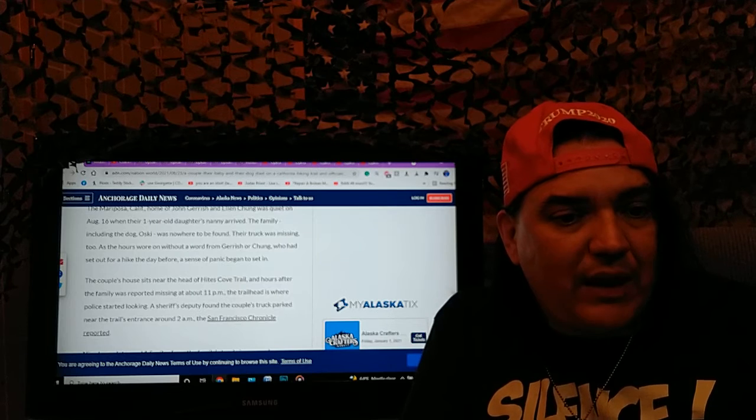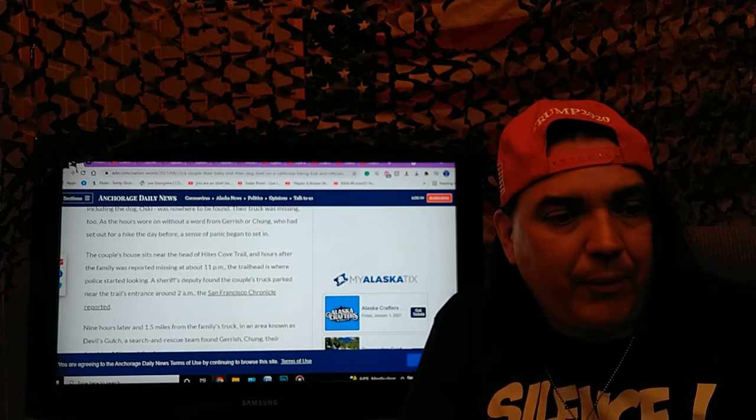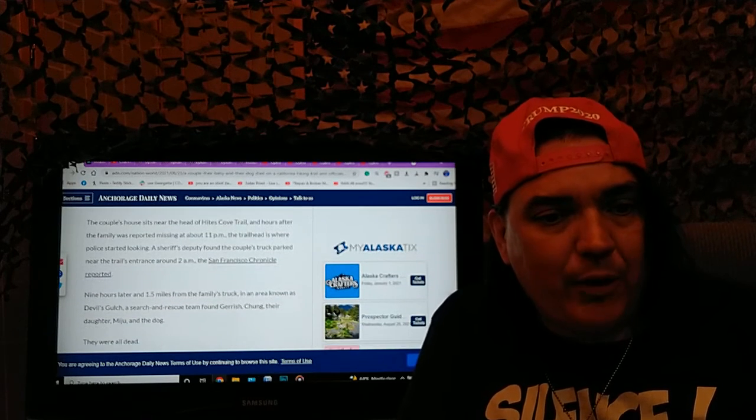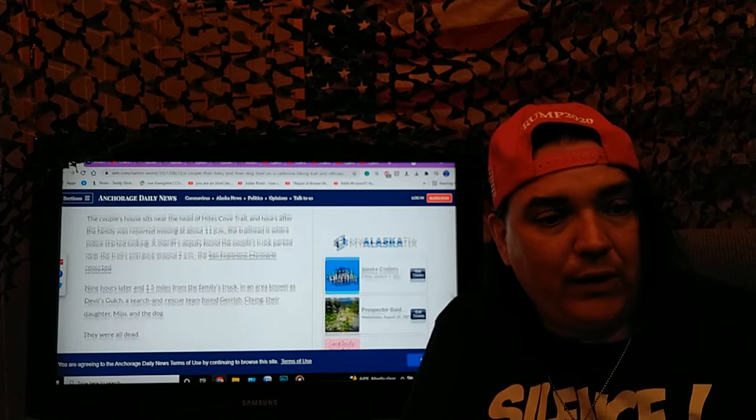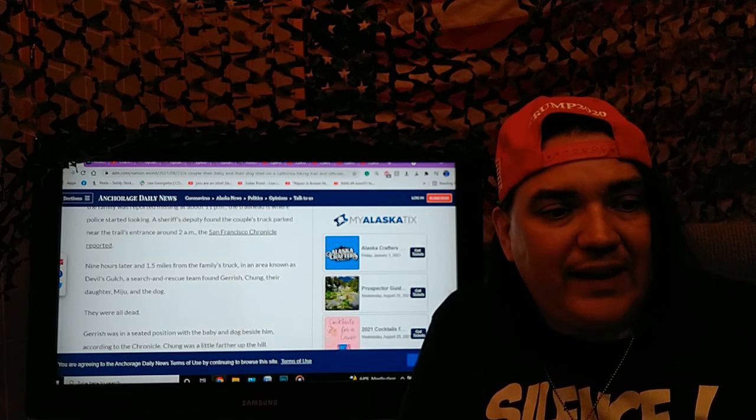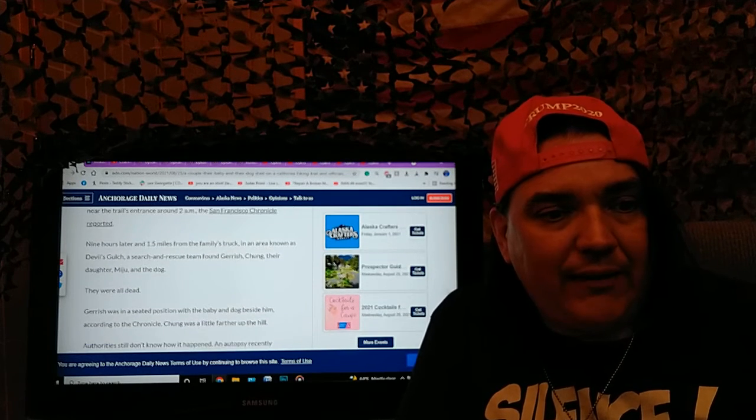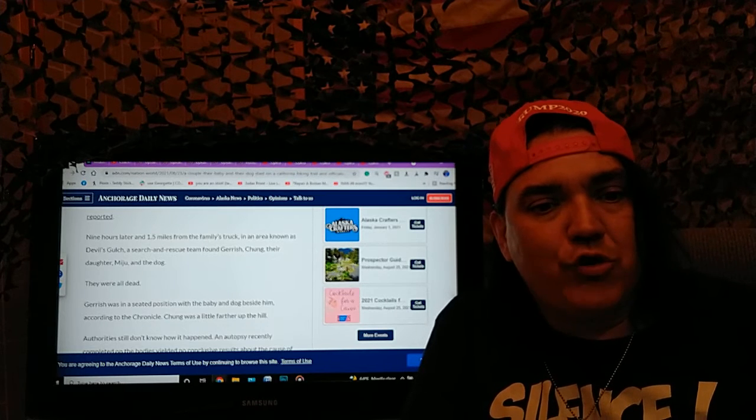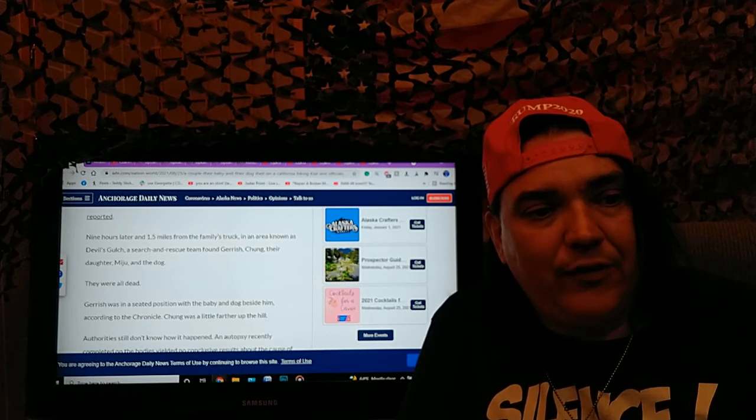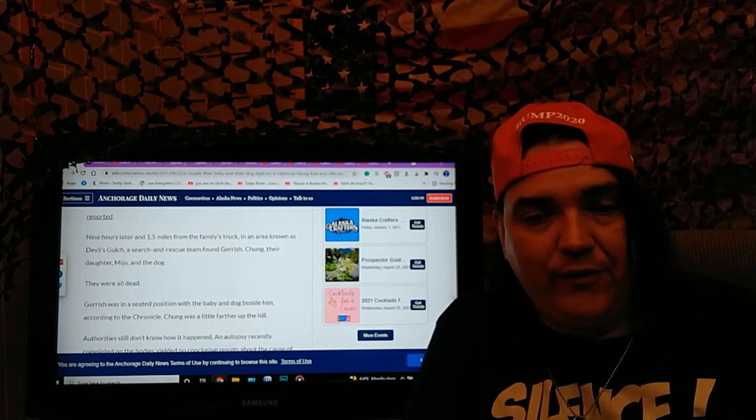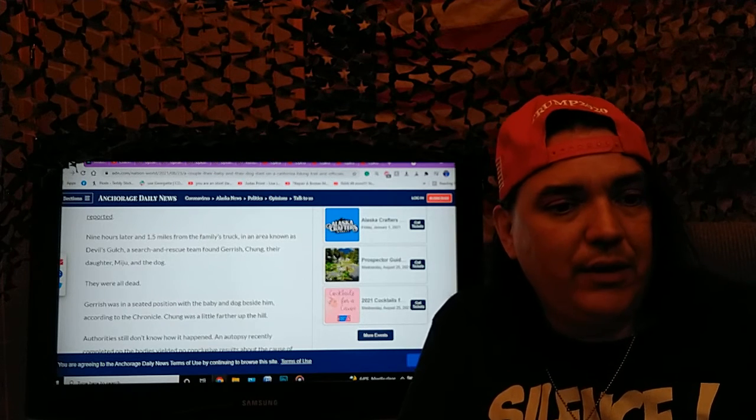A sheriff's deputy found the couple's truck parked near the trail's entrance at 2 a.m. according to the San Francisco Chronicle. It also says that nine hours later and 1.5 miles from the family's truck in an area known as Devil's Gulch, that's kind of that'll add to the mystique I'm sure.